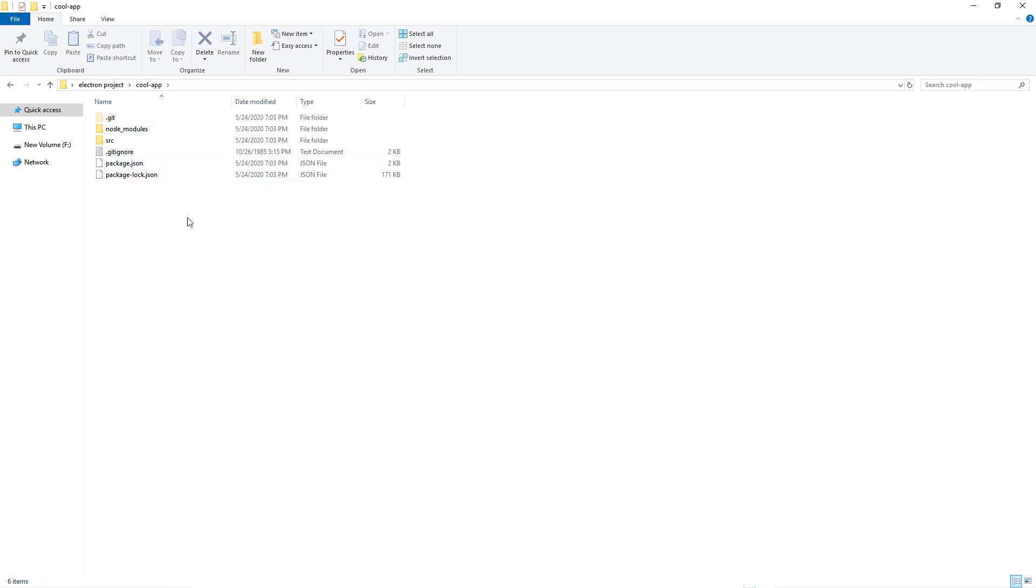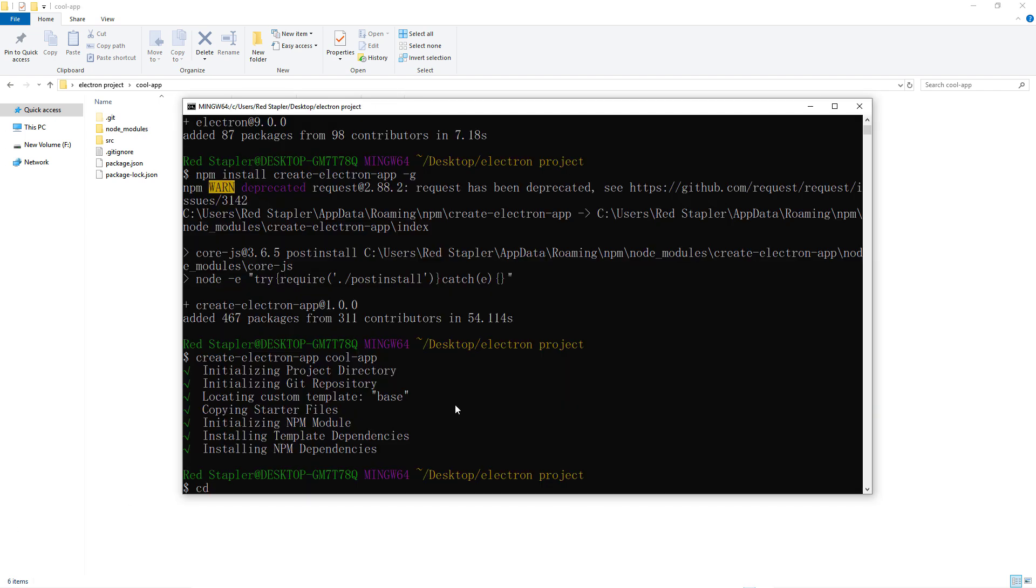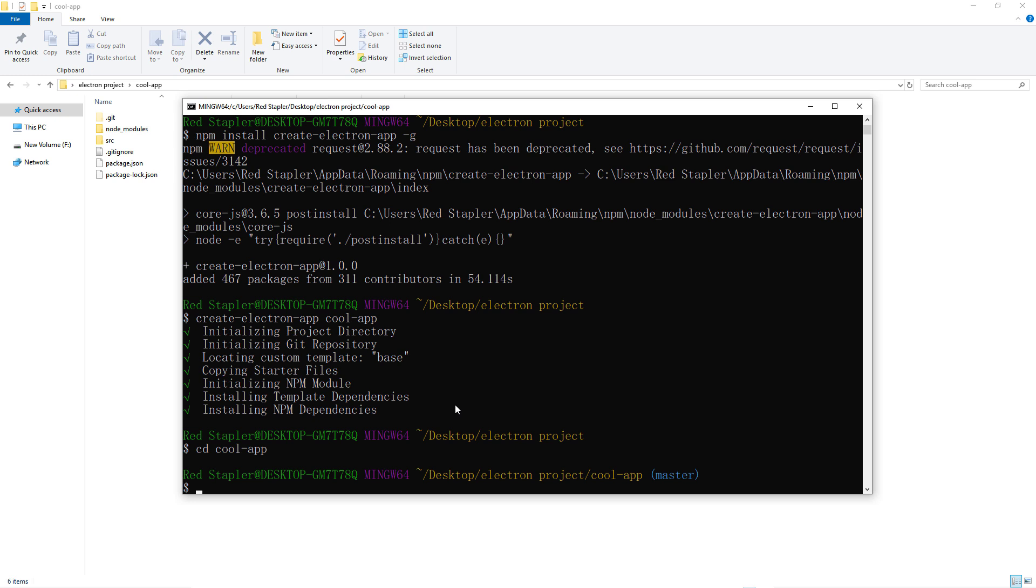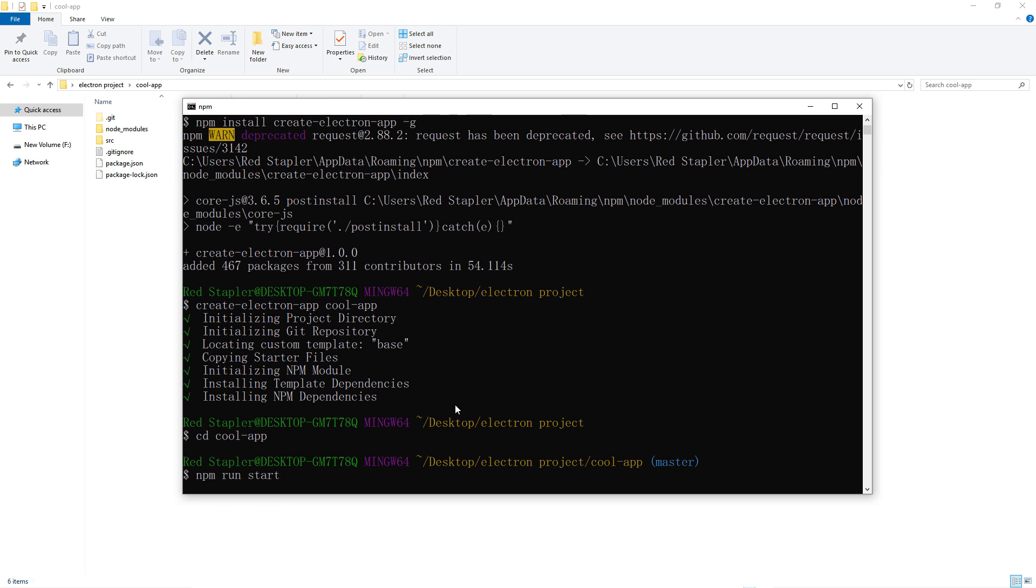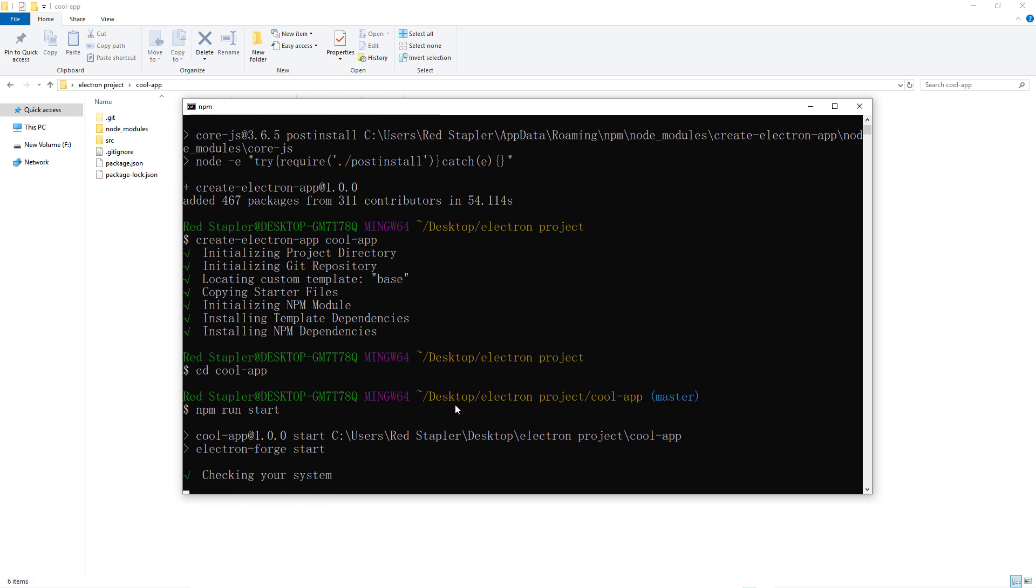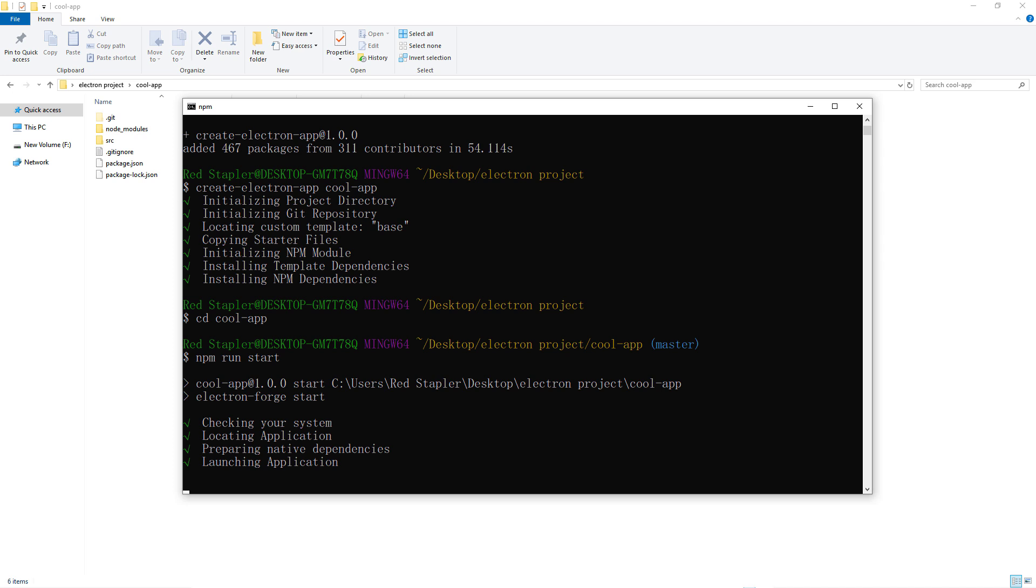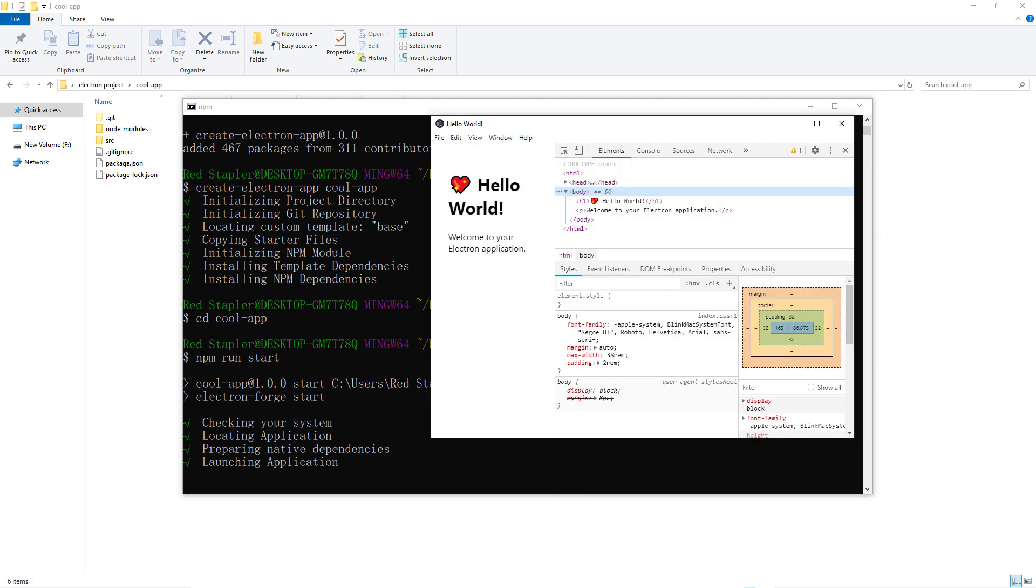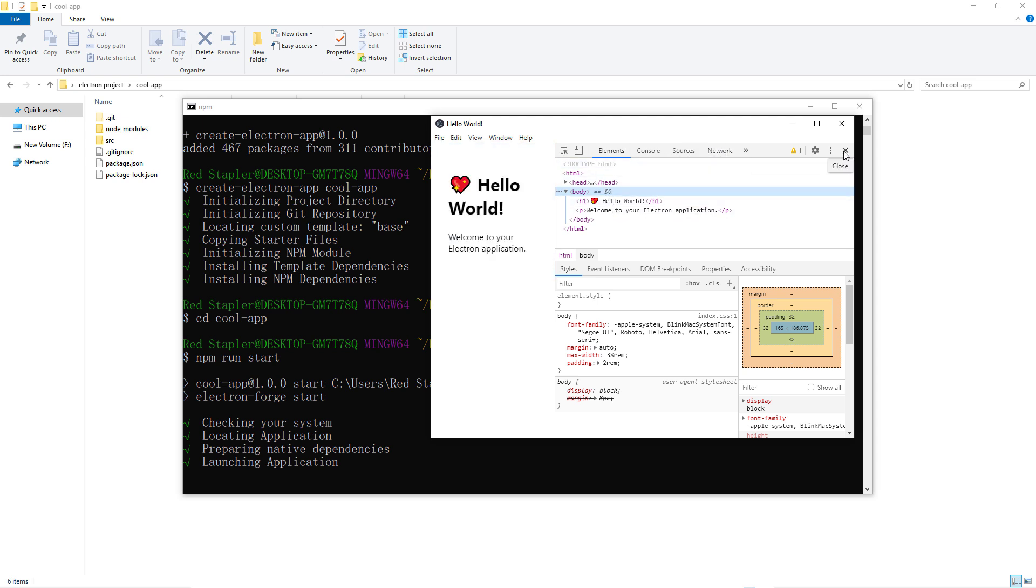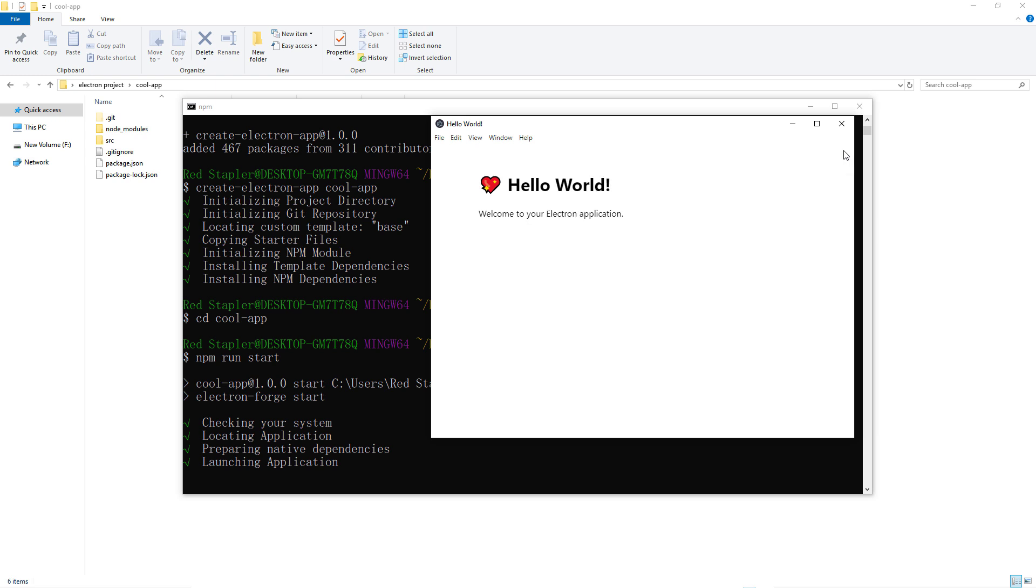The project comes with skeleton code and necessary script. So let's run the app using npm run start command. And here's the application. A simple text with developer console open. It looks similar to Google Chrome since Electron is based on Chromium browser.